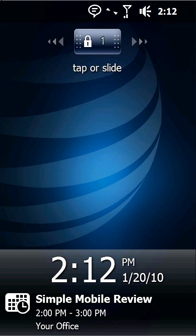Hi, this is Chris with Simple Mobile Review and I'm here to talk to you about one of my absolute favorite features with Windows Mobile and my Tilt 2 and that's the Functional Lock Screen.